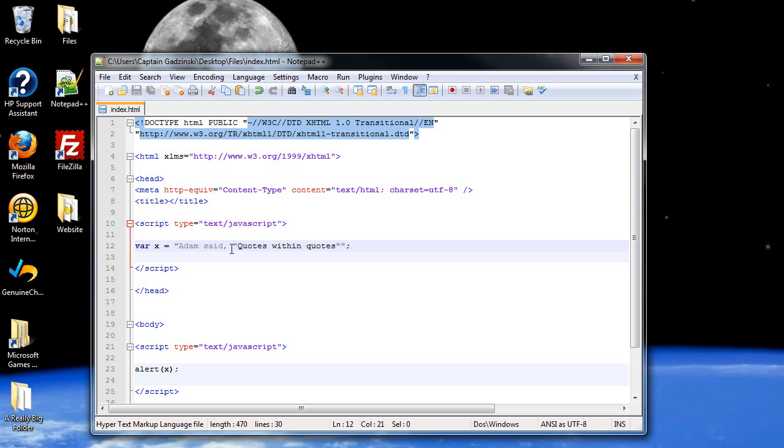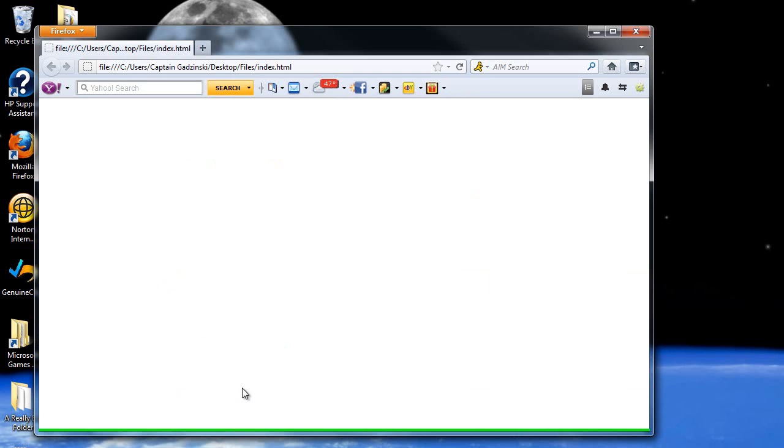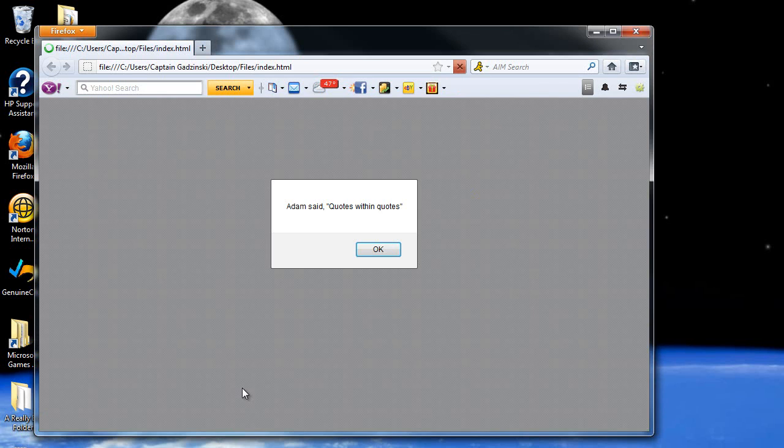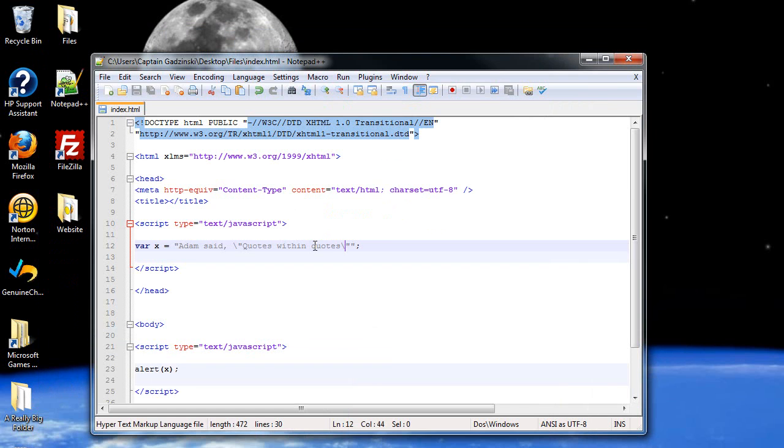In order to change this, you can use a special character—in this case it's the backslash—and what it will do is treat the next character as a piece of string. So then find the second one and add a backslash there too. So when I click save and I refresh the page, it'll now say Adam said quotes within quotes and it really means that. That's about all I wanted to show you with strings.